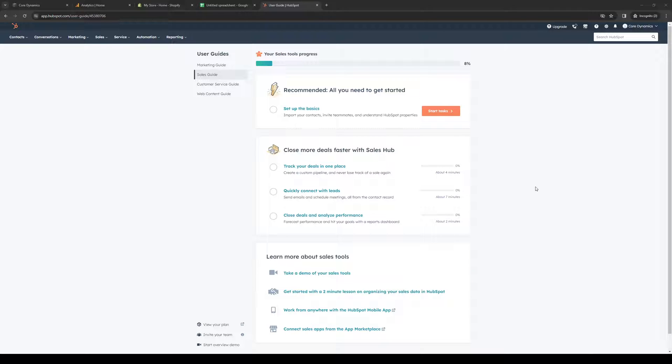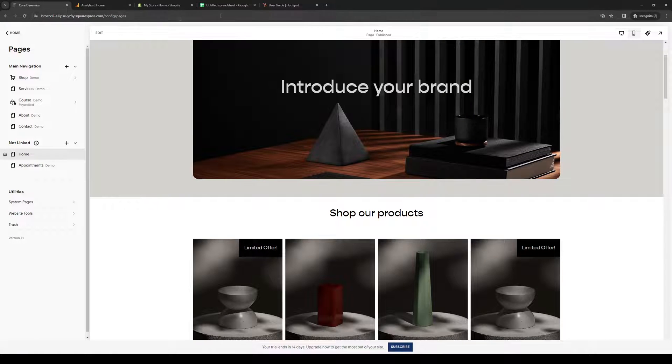The first thing you need to do is log into your HubSpot account as well as your Squarespace account or store as administrators.